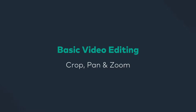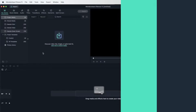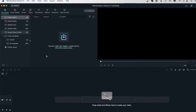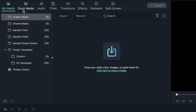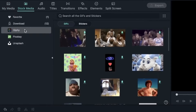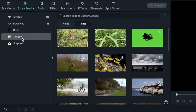In this lesson, we're going to take a look at how we can crop and use the pan and zoom option. Let's go ahead and import our footage. I'm going to use stuff from the stock media tab, come down to Pixabay to get some high quality videos.